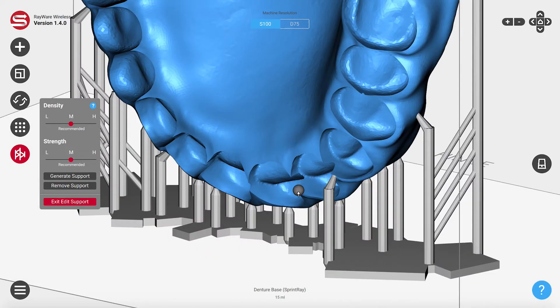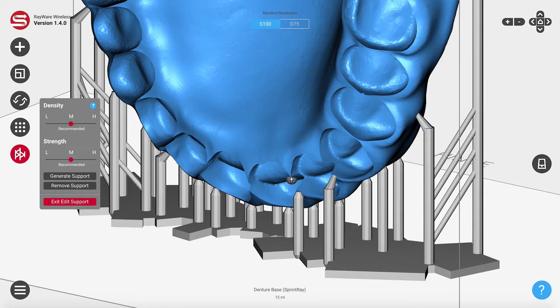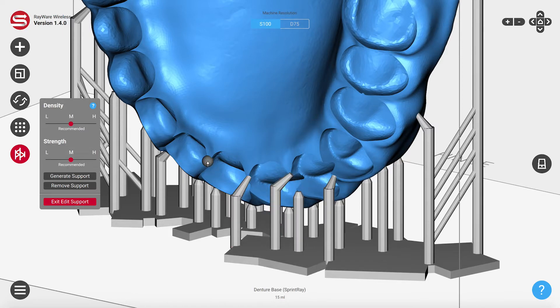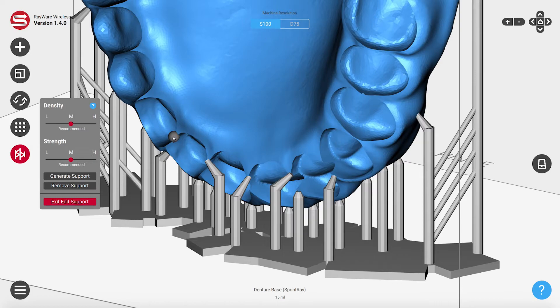Rayware's automatically generated supports are the most reliable way to print your model. So when editing, make sure that all the areas that need to be supported are fully supported.